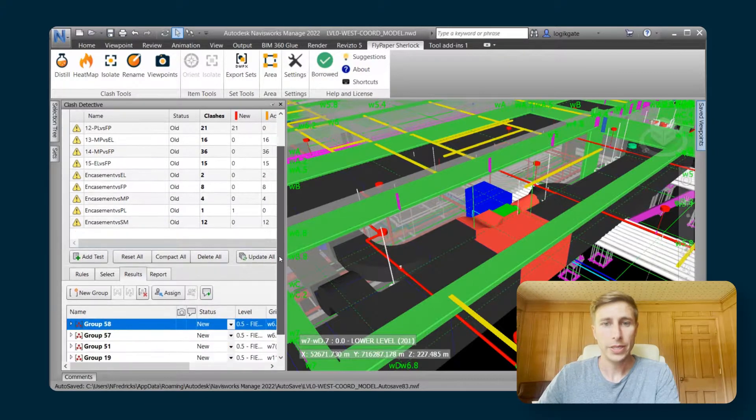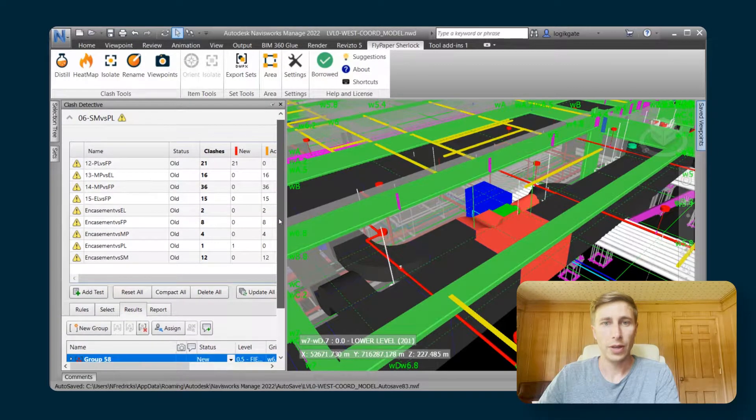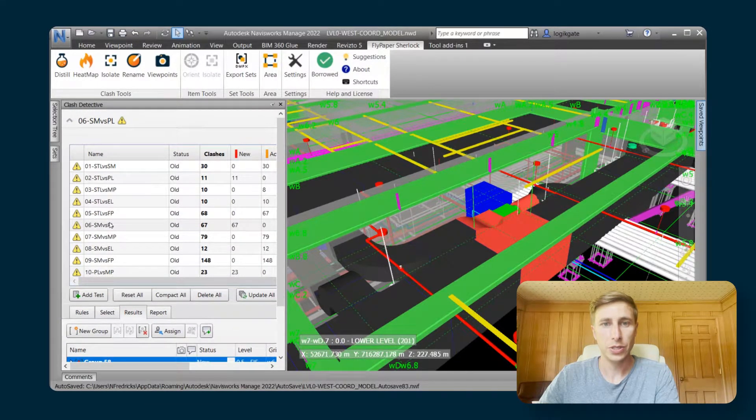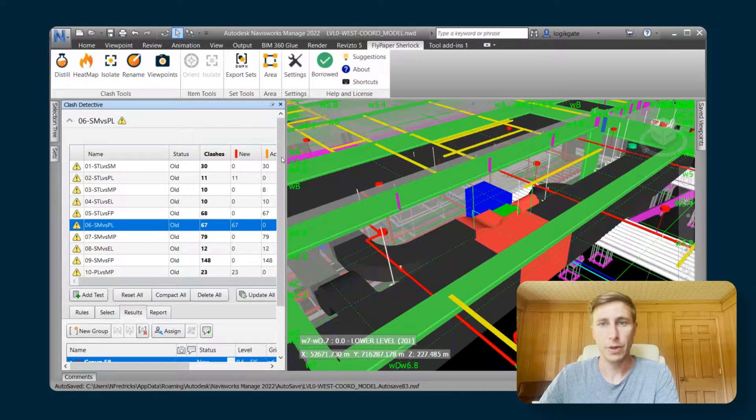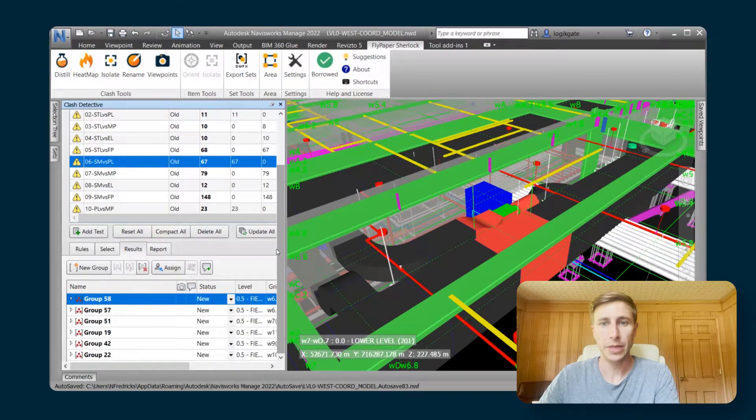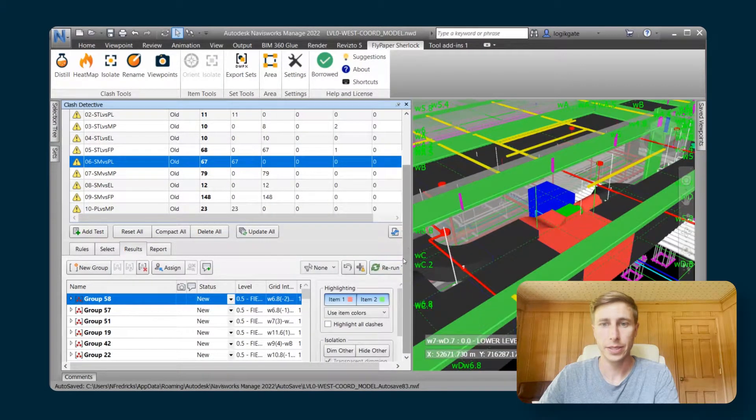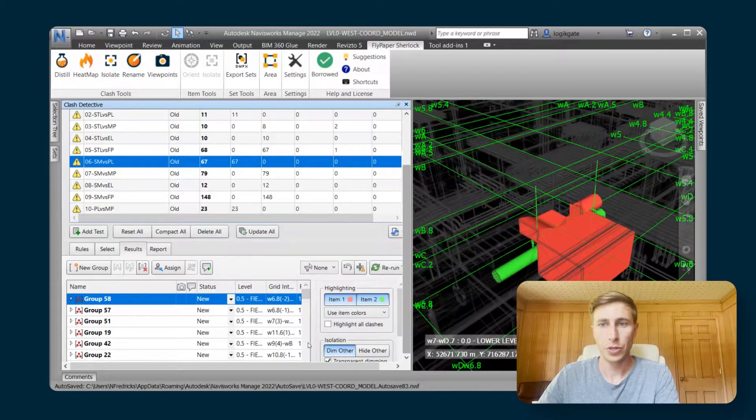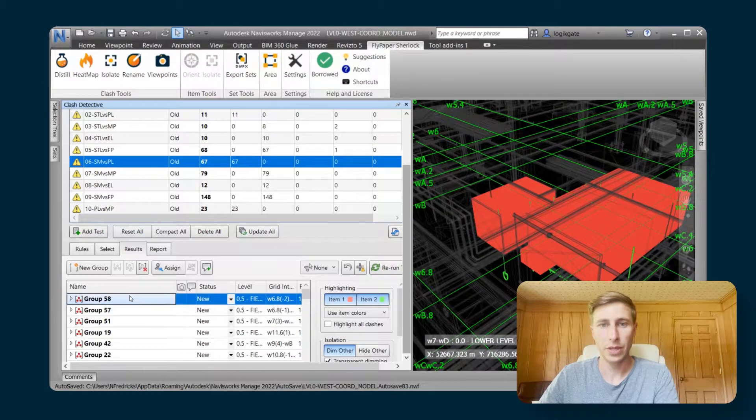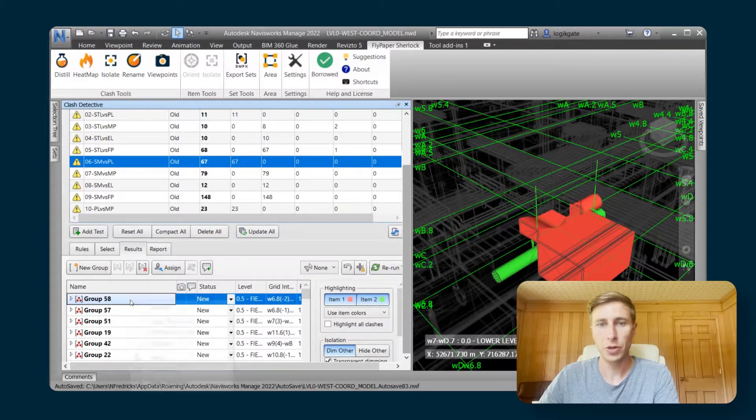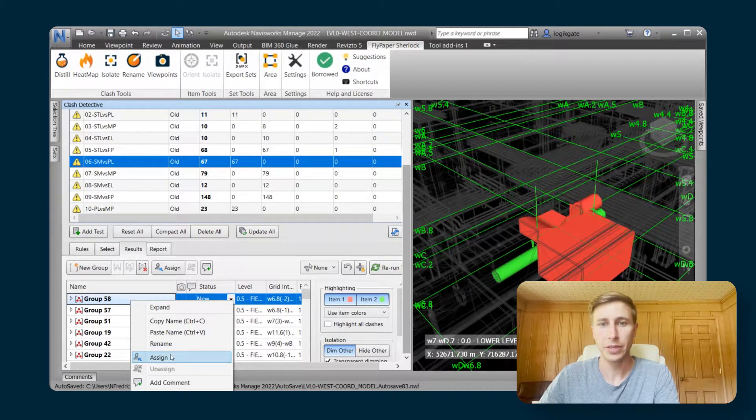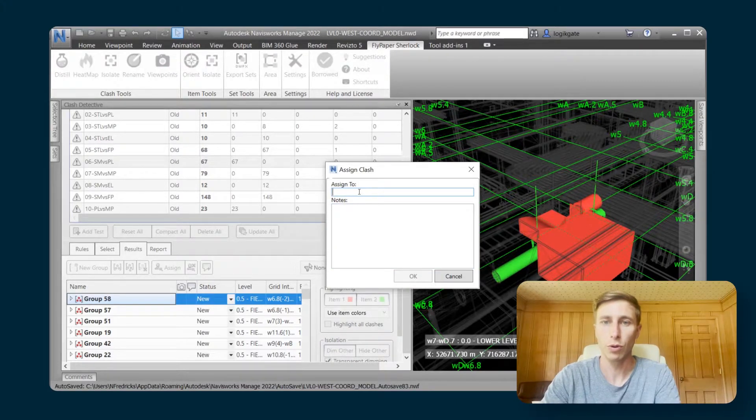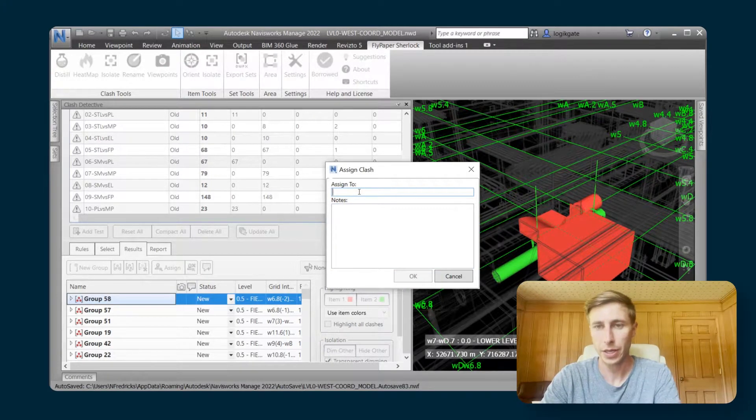Now I'm going to go into the sheet metal versus plumbing test, and I'm going to just look through some of these and I'm going to assign some of these as you might do during coordination or before a coordination meeting.